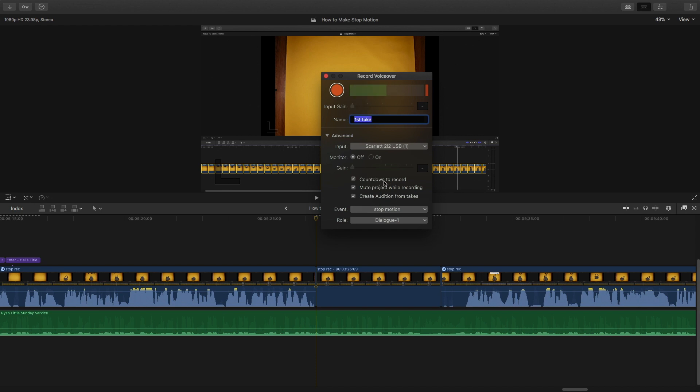Now I like to leave the countdown to record on, and I'm going to show you how that works in a little bit. I mute the project while recording. I don't want this to play, like let's say I'm recording and then I don't want this audio to play. So I'm muting the project.